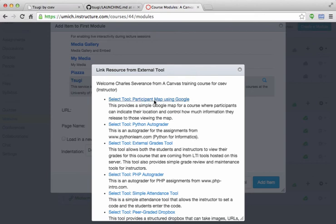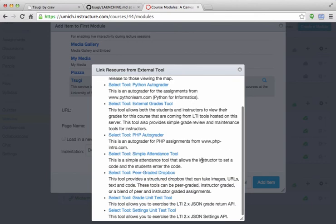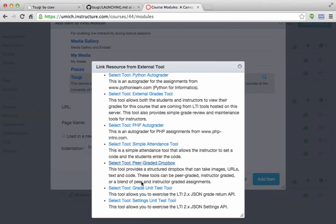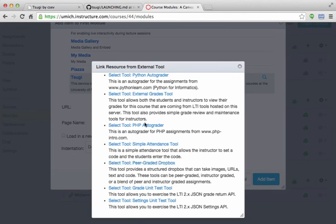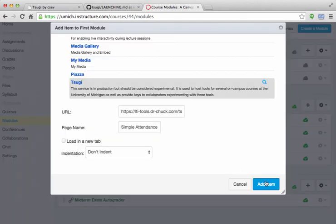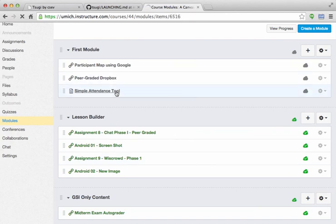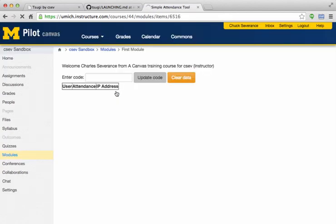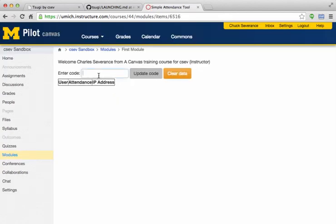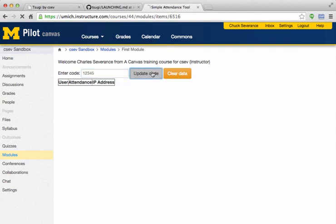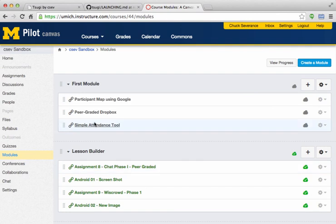And so I'll pick another one. I will do my simple attendance tool, and I'll just add it. So there you go, my simple attendance tool. I can enter my code, 1, 2, 3, 4, 5, update the code. And now my students could come and register their attendance for these various classes.